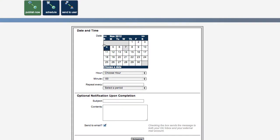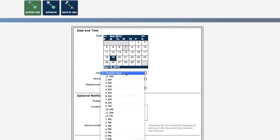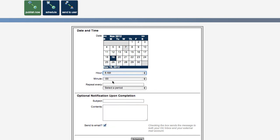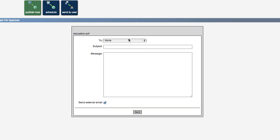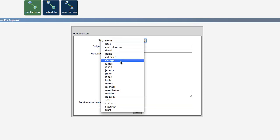Or schedule it to be published at a specific date and time in the future, or send the page to another user for review.